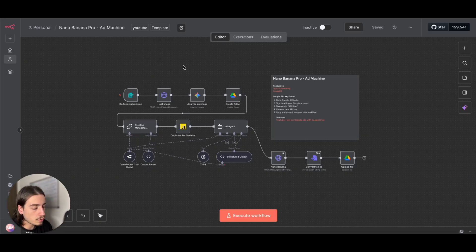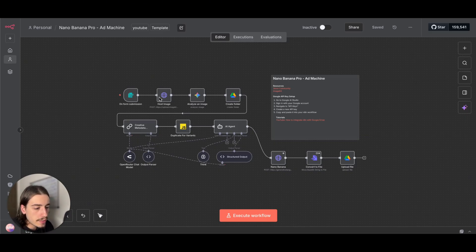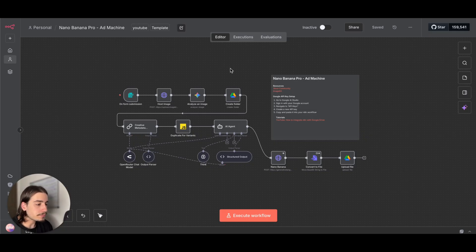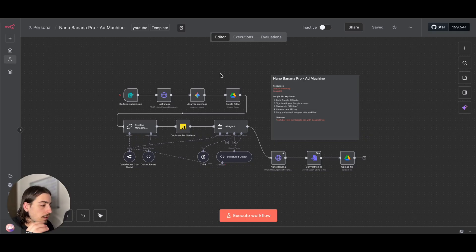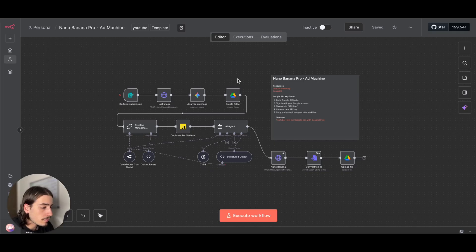This is going to save you a lot of time and a lot of money. So we're going to go through this today, break it down step by step, and show you how to set it up.